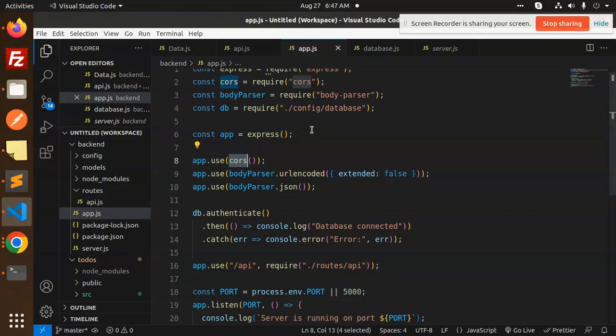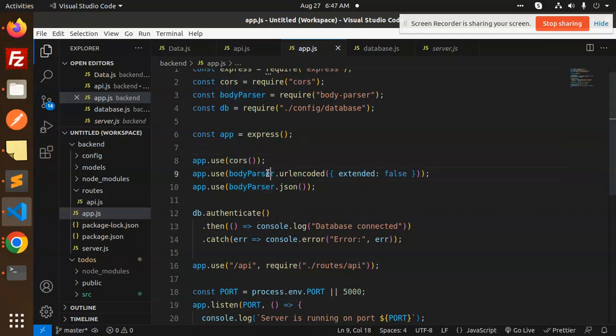And the body parser. Body parser for if you put the JSON request or the form URL-encoded request, it will accept that one.